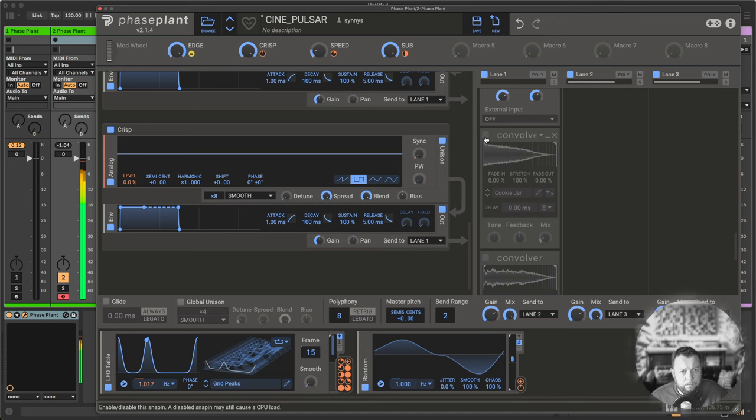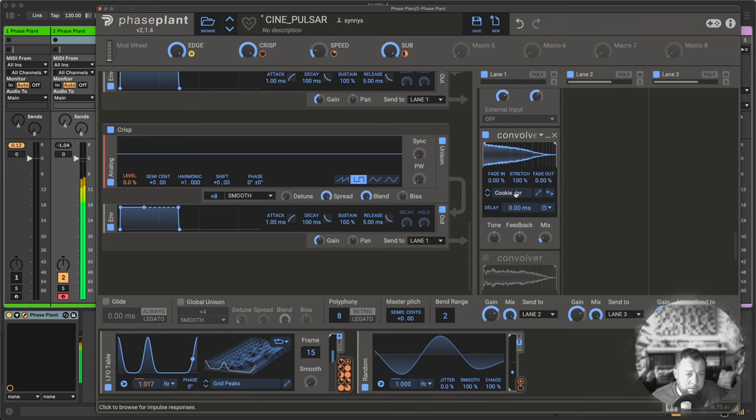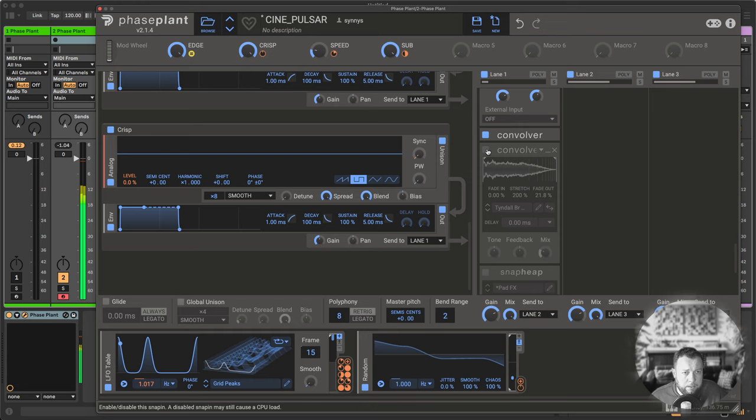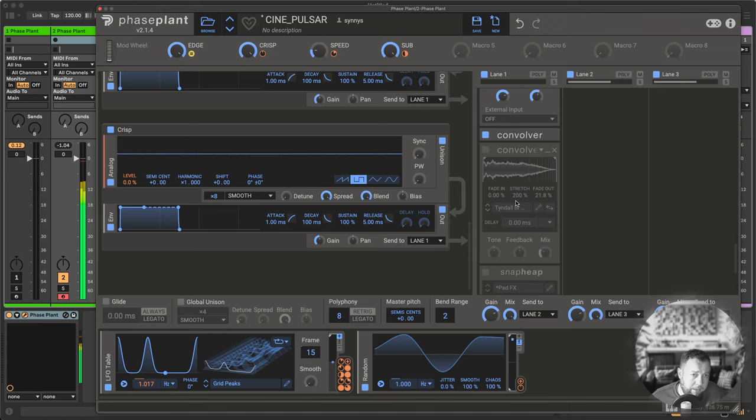All right, then next up, I'm putting everything through the impulse response of a cookie jar. Then another convolver, to add some reverb actually.